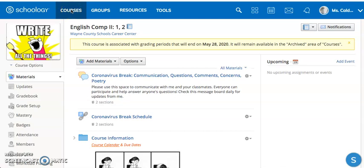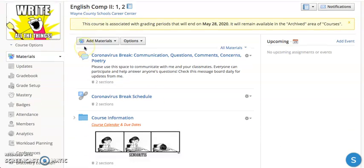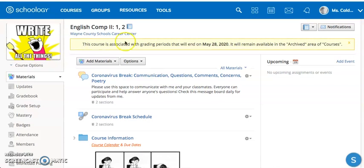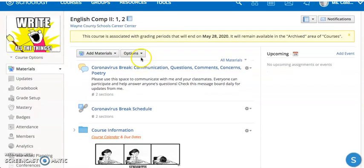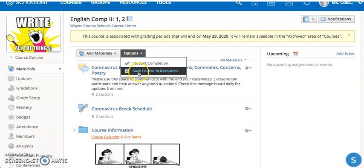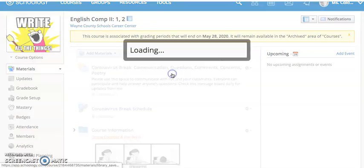This is a quick video on how to save your course to access it once it's been archived. Open up one of your courses, go to the Options button, click on Options, and then click on Save Course to Resources.